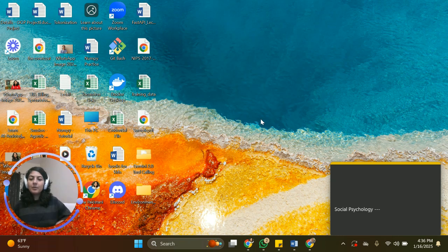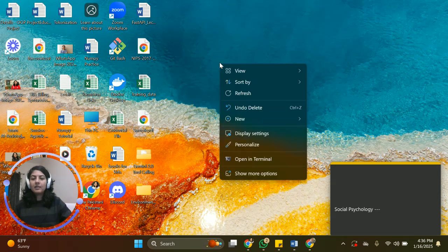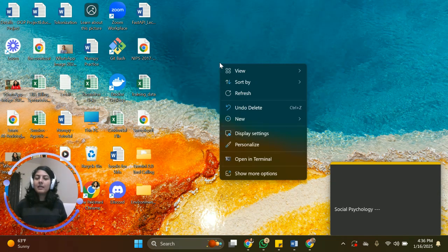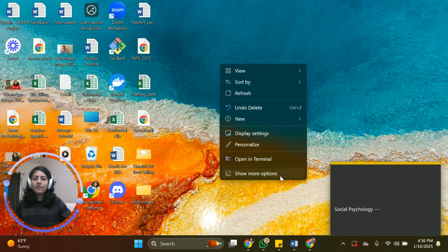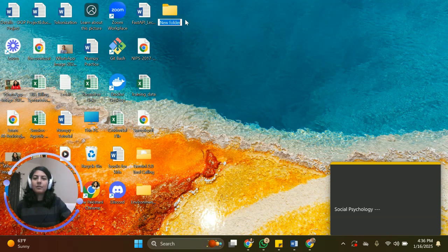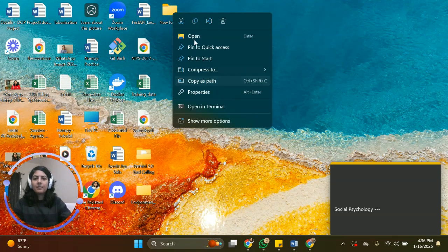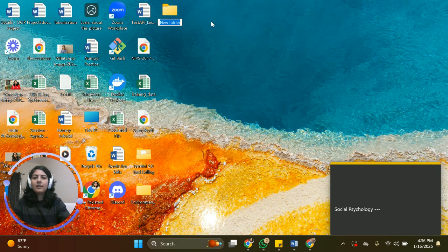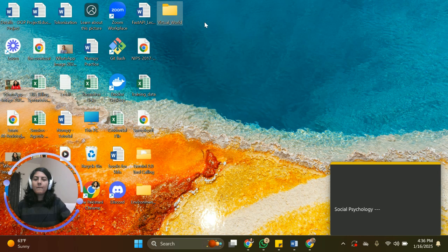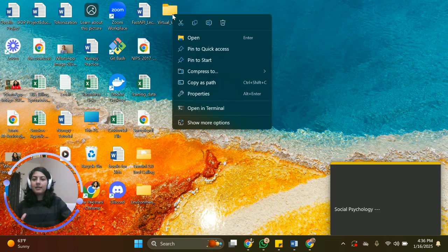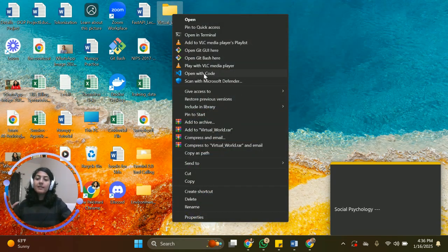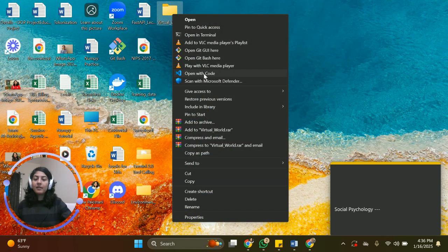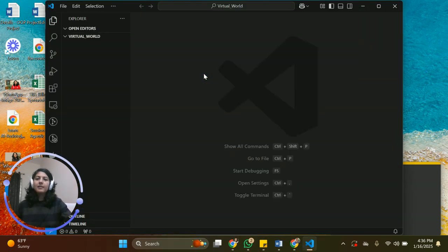So the first thing we're going to do, the very first step, is we're going to create a folder. This folder you can create anywhere, like in your C drive or D drive. Once you create a folder, you're going to go to new and create a folder. You can name this folder anything, for example, I'm going to call it virtual world. Once you are here, like once the first step is done, you're going to right click and come to this option, show more options, and you're going to open this folder in your VS Code or any IDE you're using.